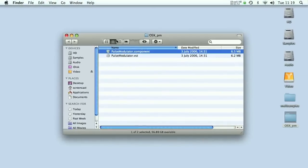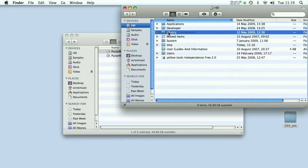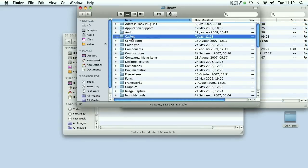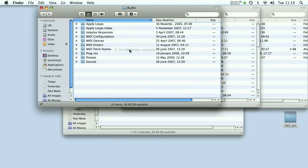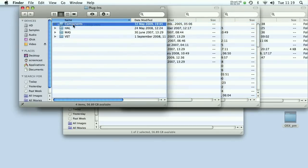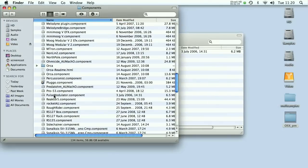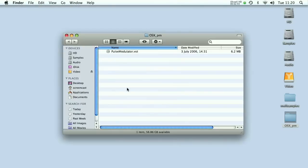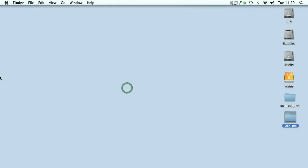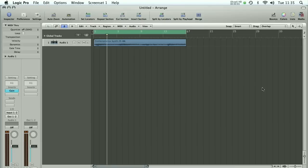To install this we simply drag it out of the download folder, hold it over our hard drive, then over the Library folder, then over the Audio folder, then over the Plugins folder, and eventually we get to the Components folder — which is where it needs to live. There's the component in the correct install location. Let's launch Logic and have a quick look at it.